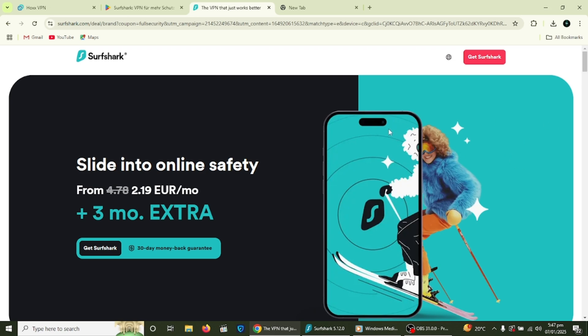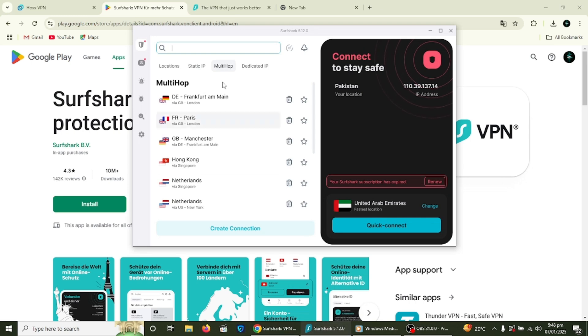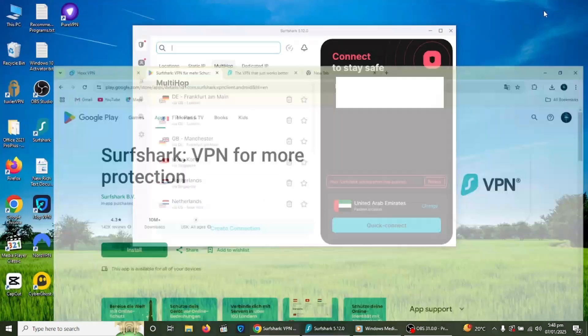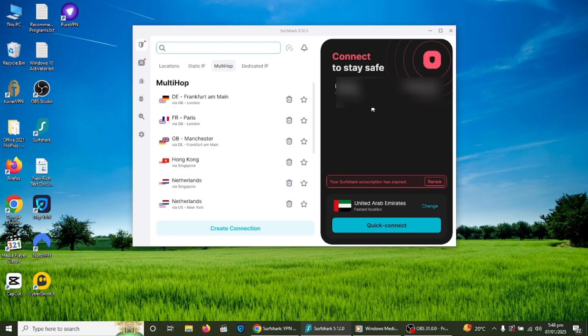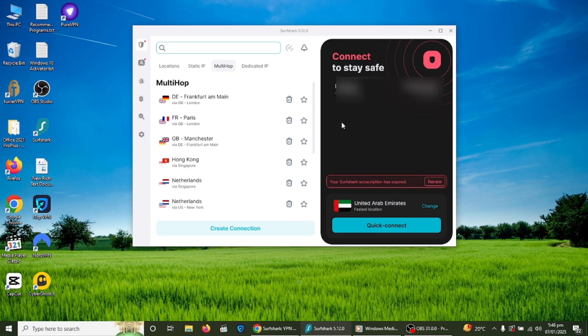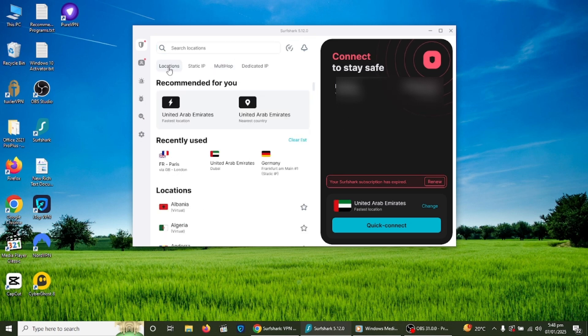After downloading the app, open the installation file and follow the instructions to install it on your device. Once the app is installed, open it and log in using the account details you created earlier. Now, the app is ready to use.